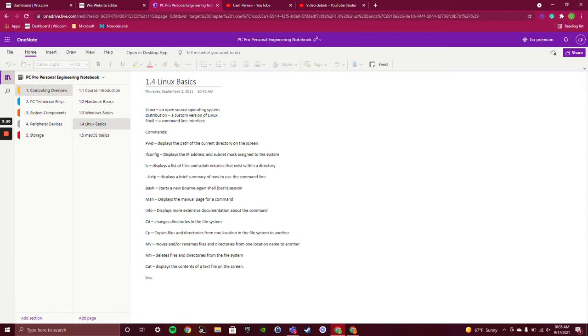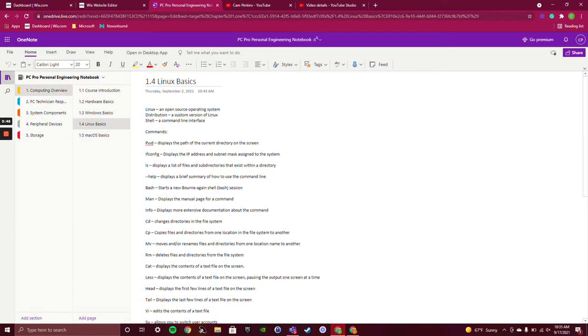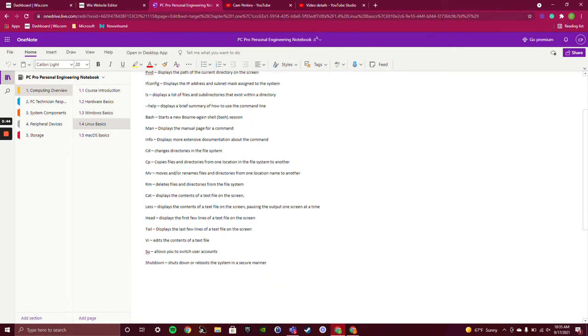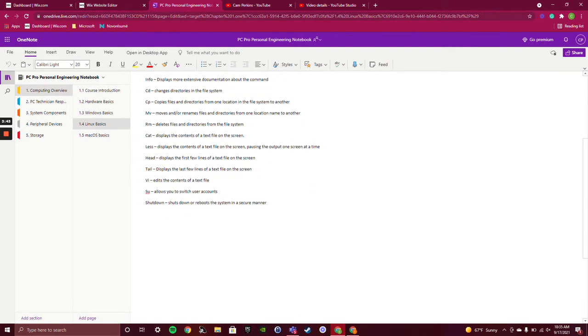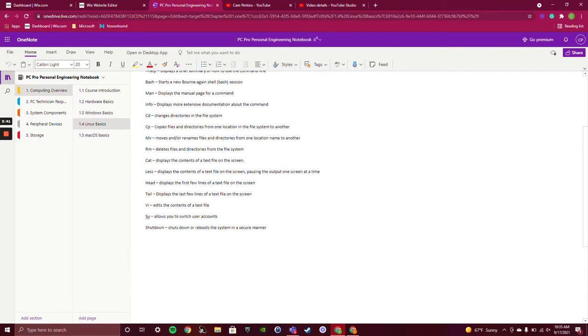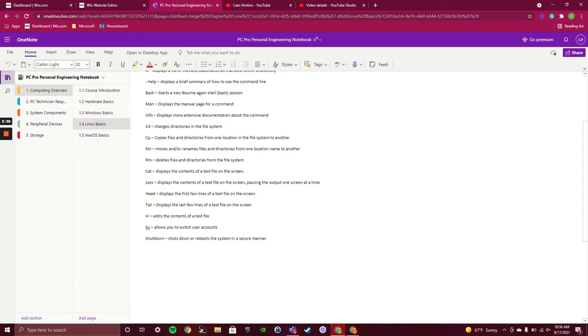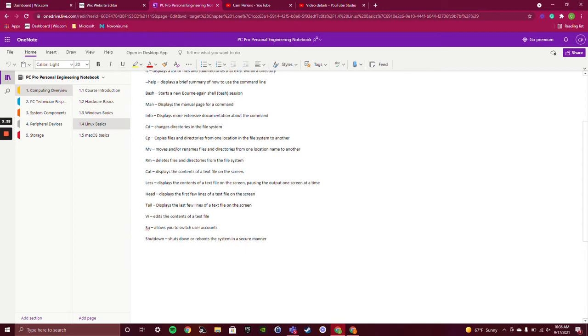Then we move on to Linux. Linux was mainly just a lot of commands. This is basically just a whole list of very few of the many commands that are available in Linux.